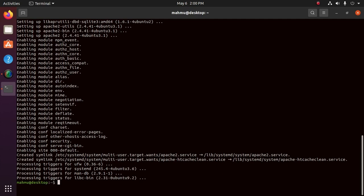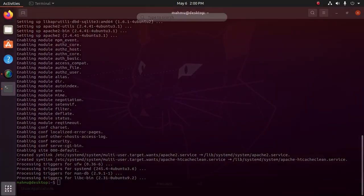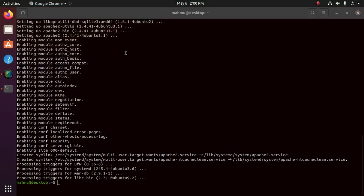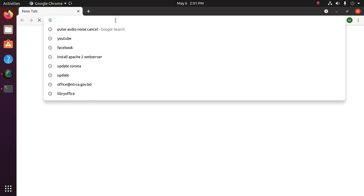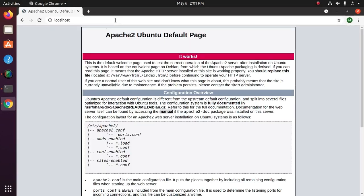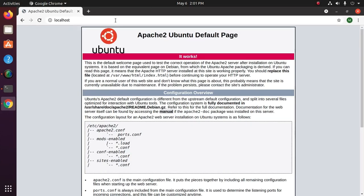Now all required packages are installed and we can test it out by typing in our IP address from the web server. Open a web browser and type localhost. If you see the page like this, it means that Apache has been successfully installed on your server.